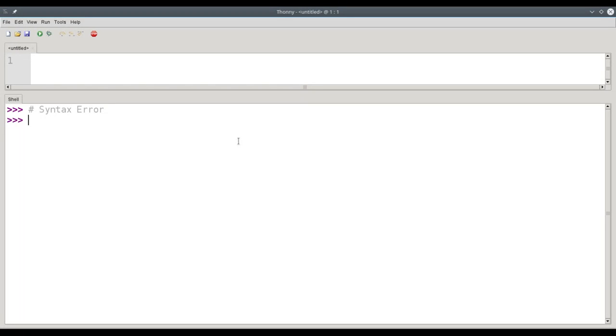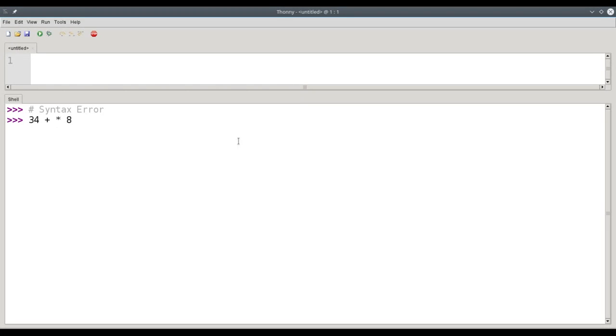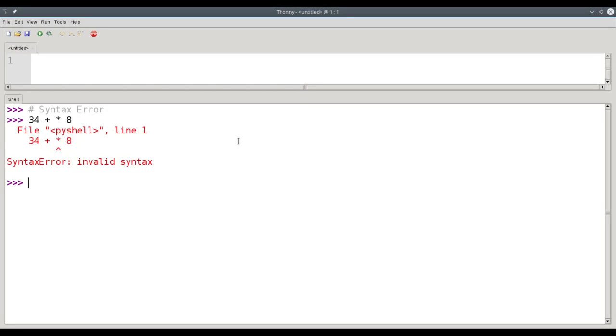A syntax error happens when you say something that's grammatically incorrect in Python. For example, if I try to say 34 plus times 8, that doesn't make any sense mathematically. It's just wrong on every possible level. So when I press the Enter key, the shell will respond, showing me that the star is where it got confused and says that's invalid syntax.